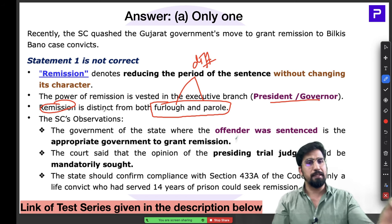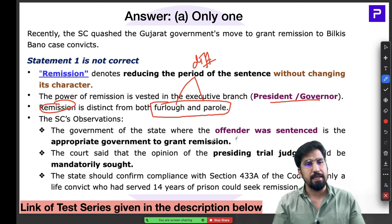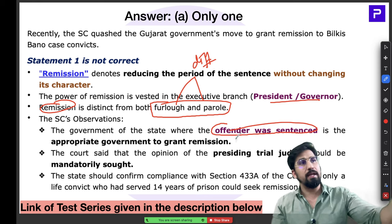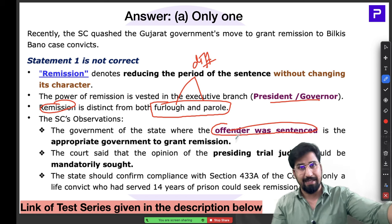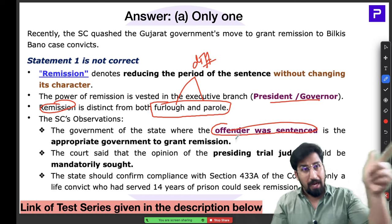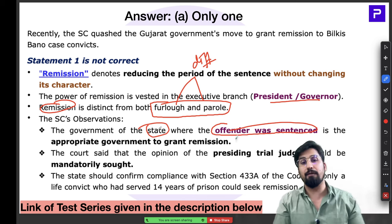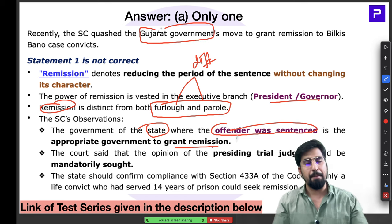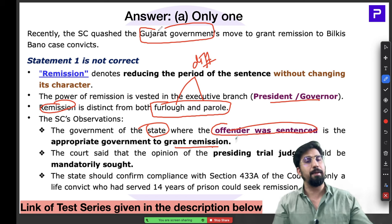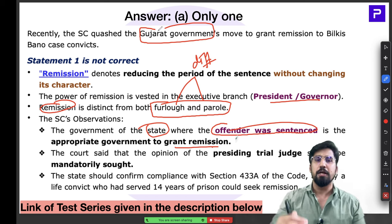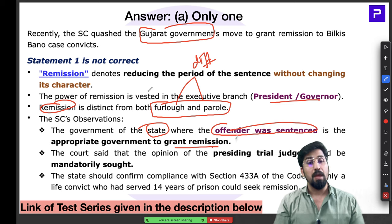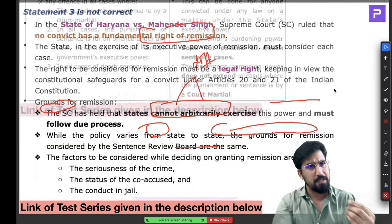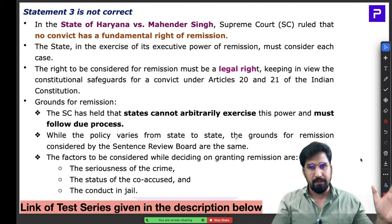As per the Supreme Court, the appropriate government to grant remission is the state where the offender was sentenced. In the Bilkis Bano case, Gujarat was the appropriate government since the offense and sentencing occurred there. However, remission cannot be granted arbitrarily — there must be specific valid reasons. In Haryana vs. Mahendra Singh, the Supreme Court clarified that no convict has a fundamental right of remission — it is only a legal right.